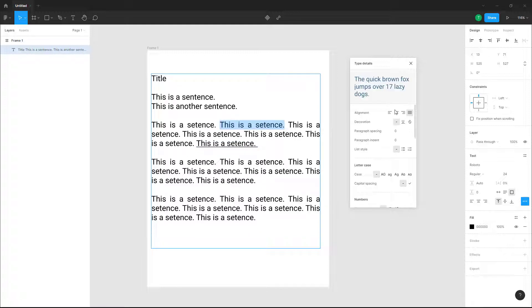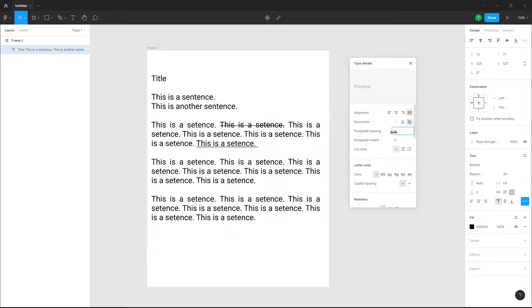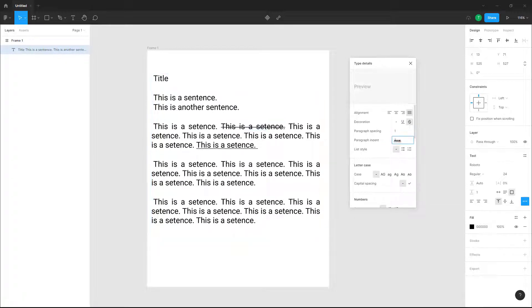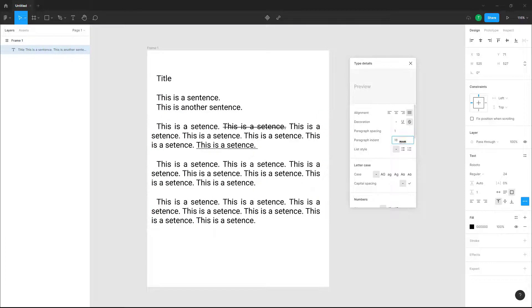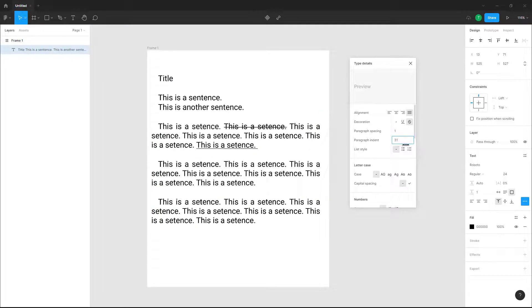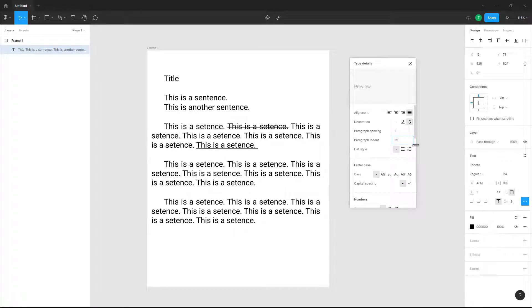You can also select text and strike it out. You can work with paragraph spacing here, as well as paragraph indentation — the first line of each paragraph gets indented once you enable paragraph indent.